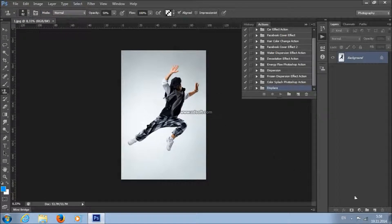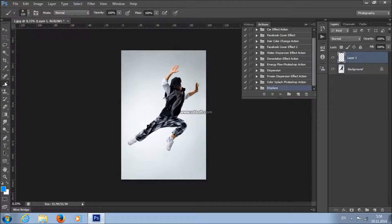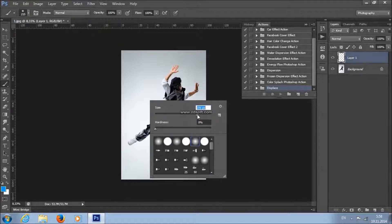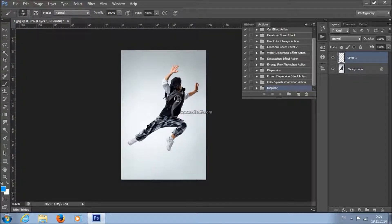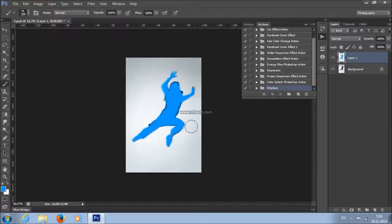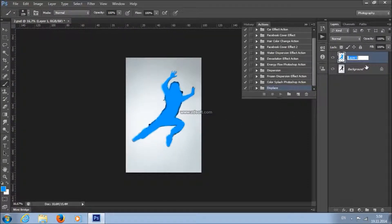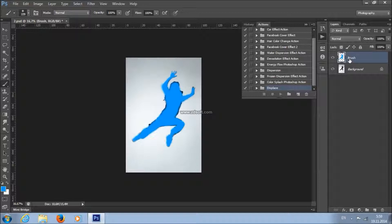Now what you need to do is make a new layer, take a brush tool, pick some soft brush, and start brushing the areas where you want to apply the effect. After you finish brushing, double click on your brush layer and type "Brush" — the letter B must be uppercase and all other letters need to be lowercase.